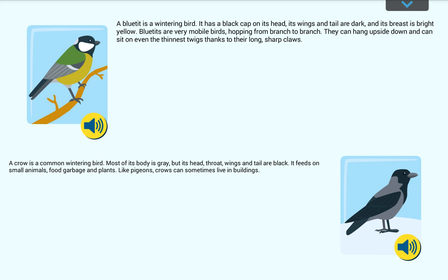A crow is a common wintering bird. Most of its body is grey, but its head, throat, wings and tail are black. It feeds on small animals, food garbage and plants. Like pigeons, crows can sometimes live in buildings.